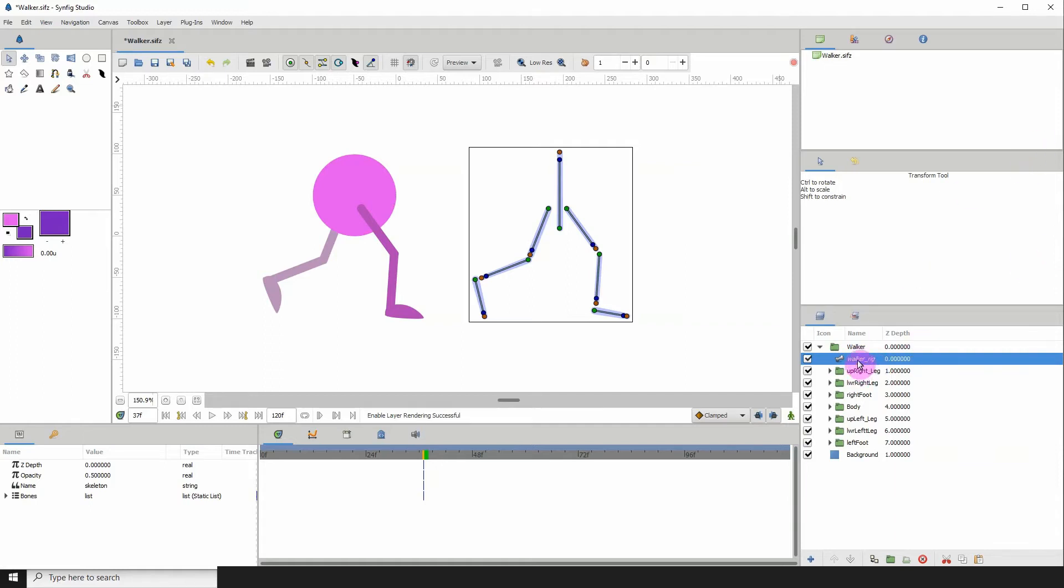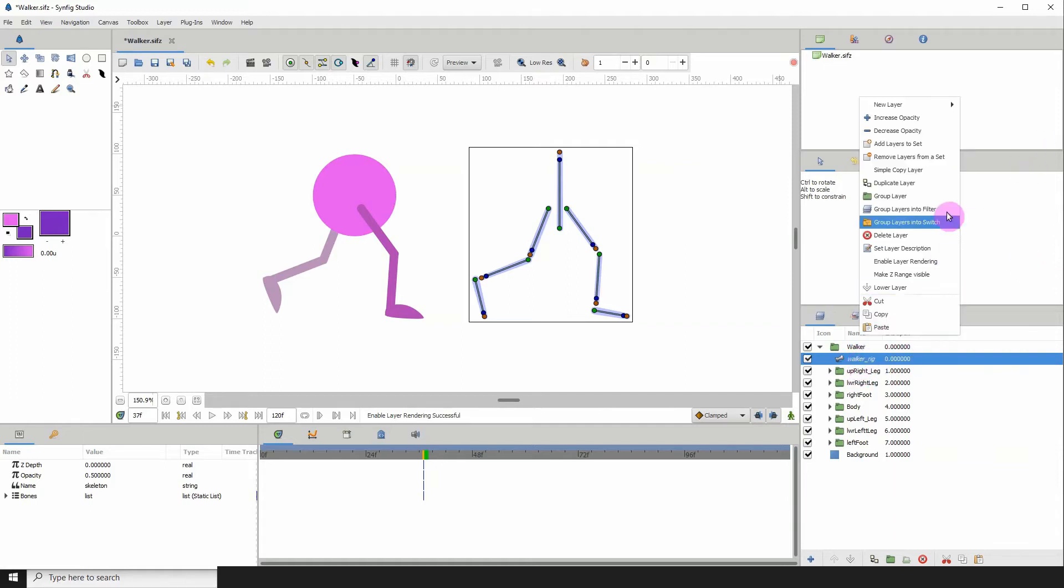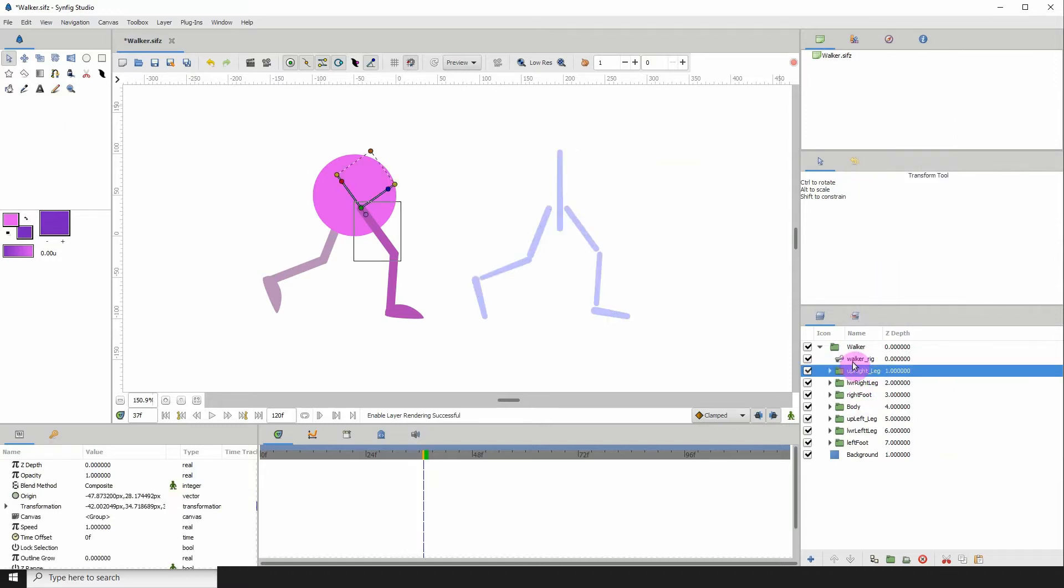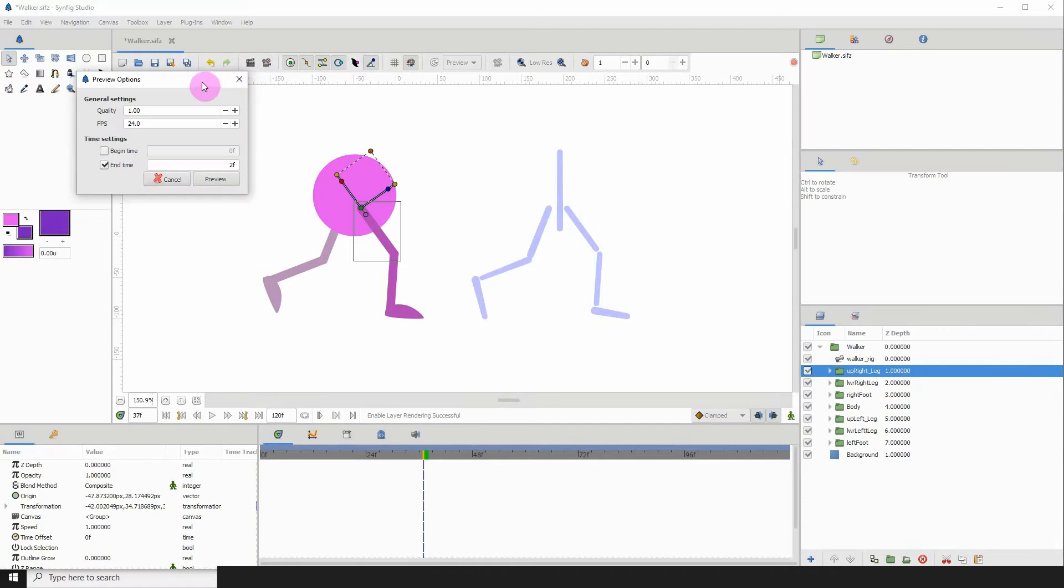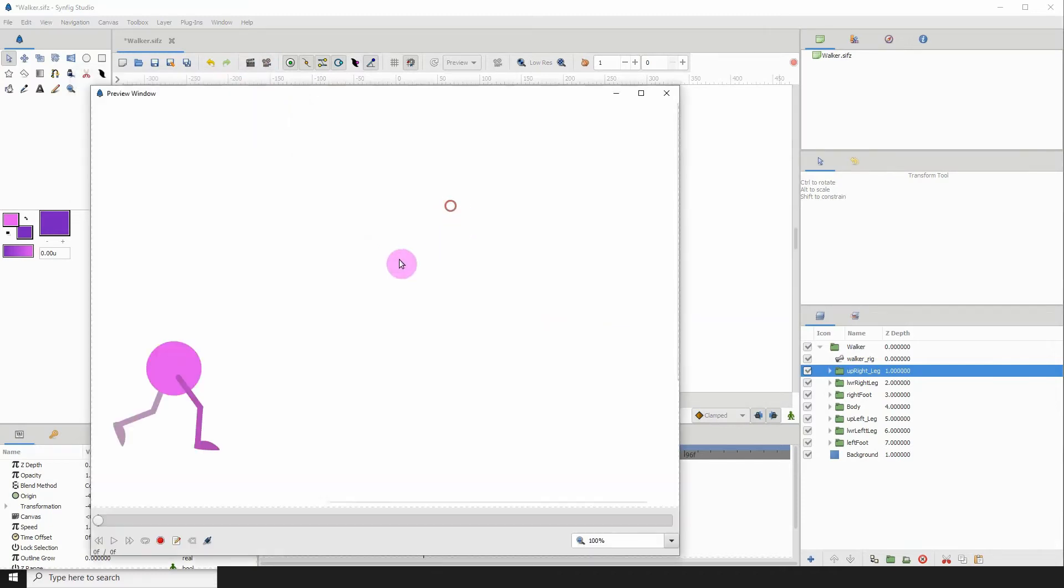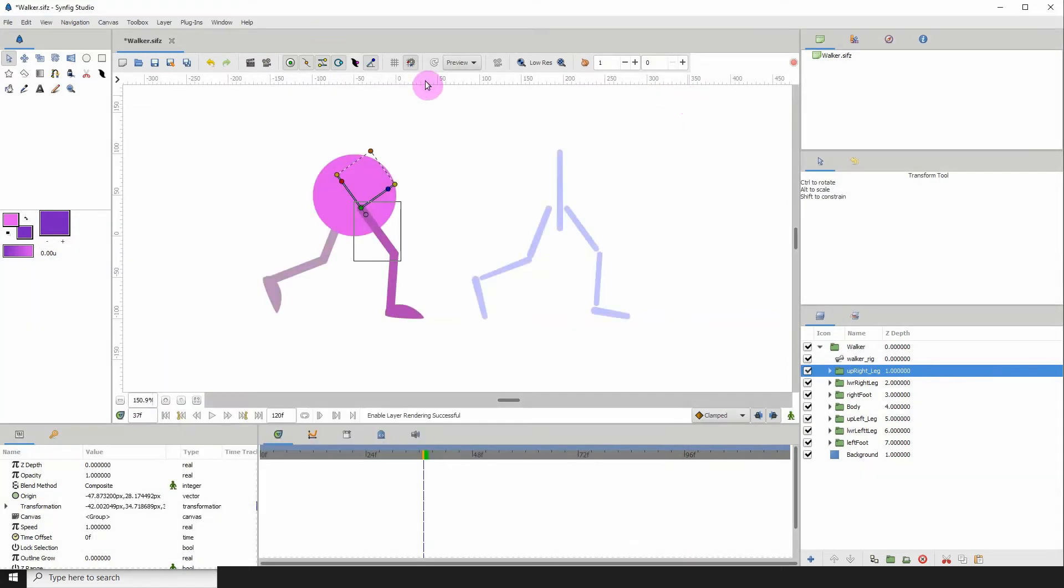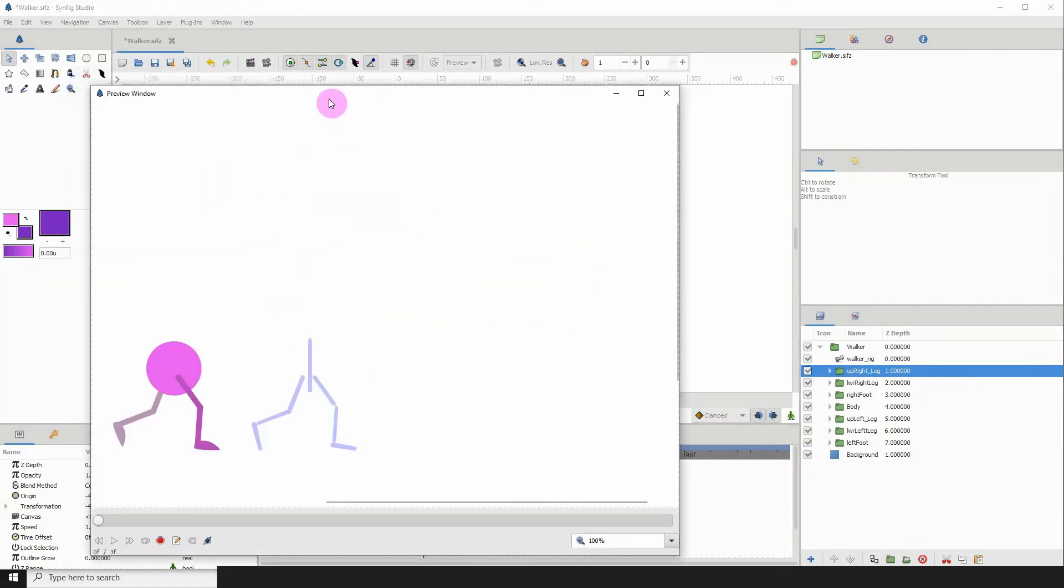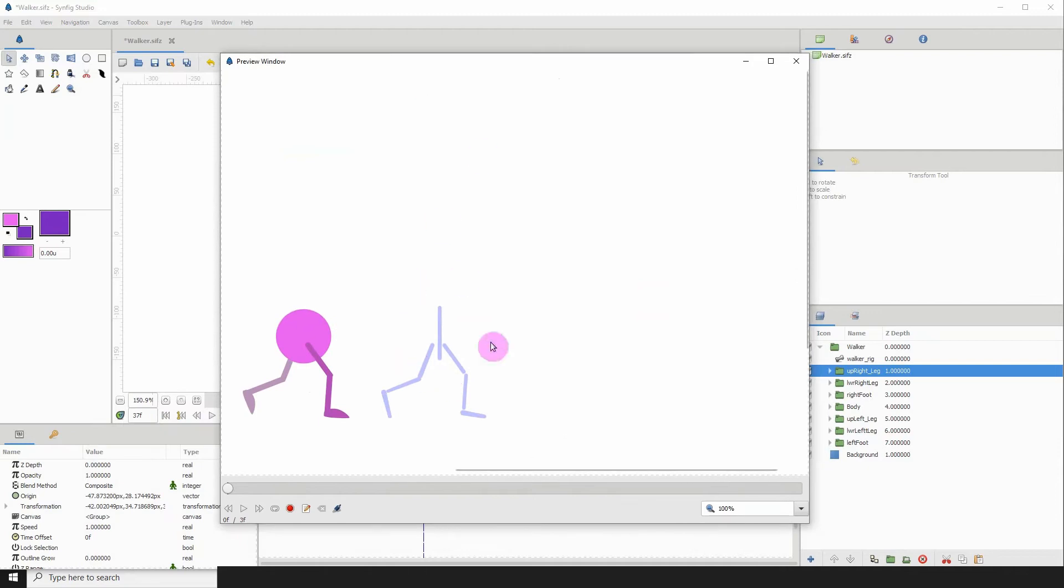To enable this, just right-click and click on enable layer rendering. We can see that it's no longer in italics. If we preview, we aren't seeing it. Sometimes Synfig takes a while to update, so let's close that and go back to it, and we see here now that it's enabled.